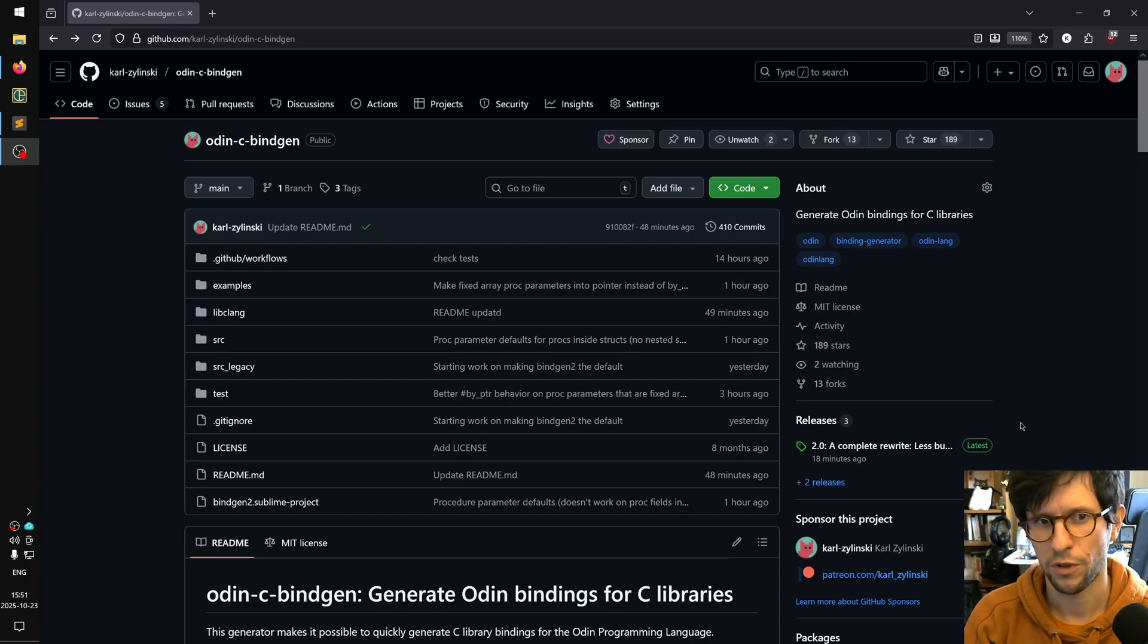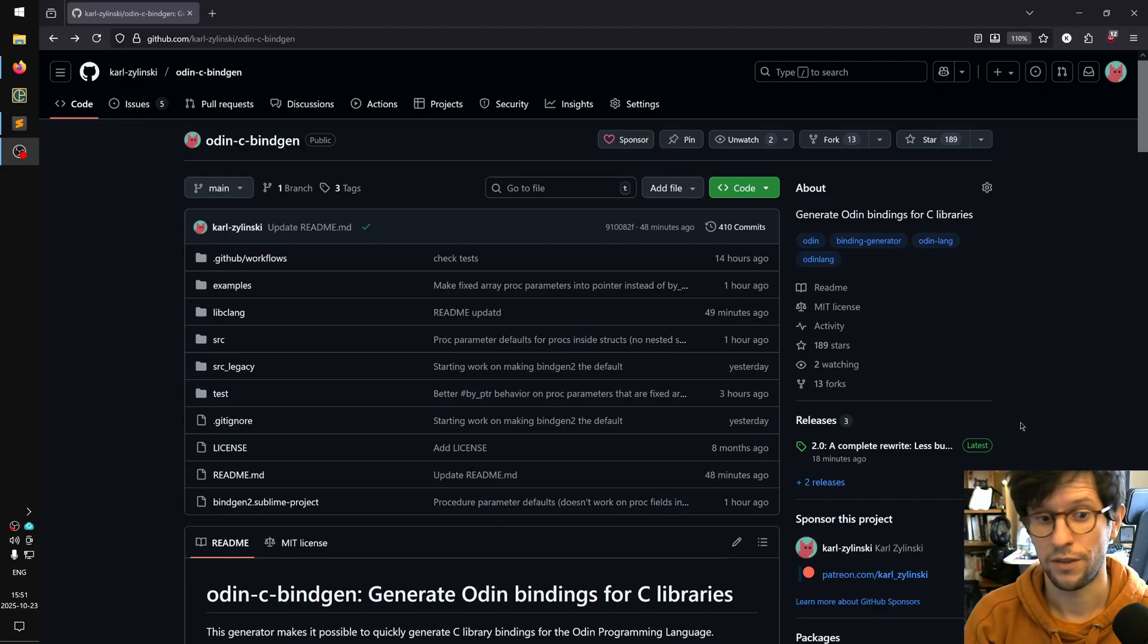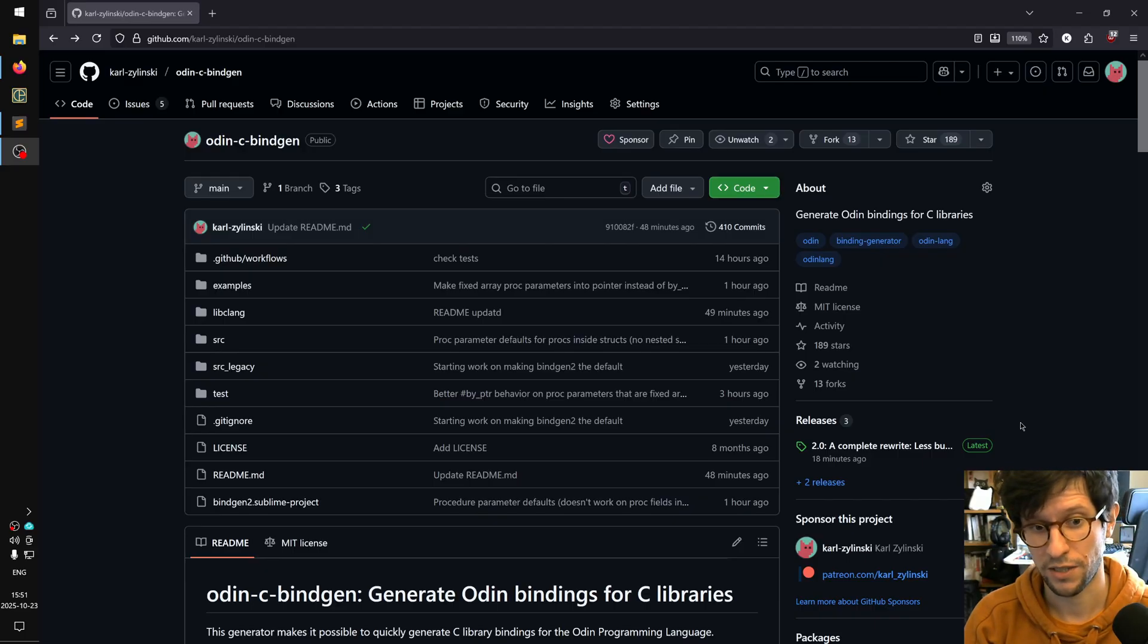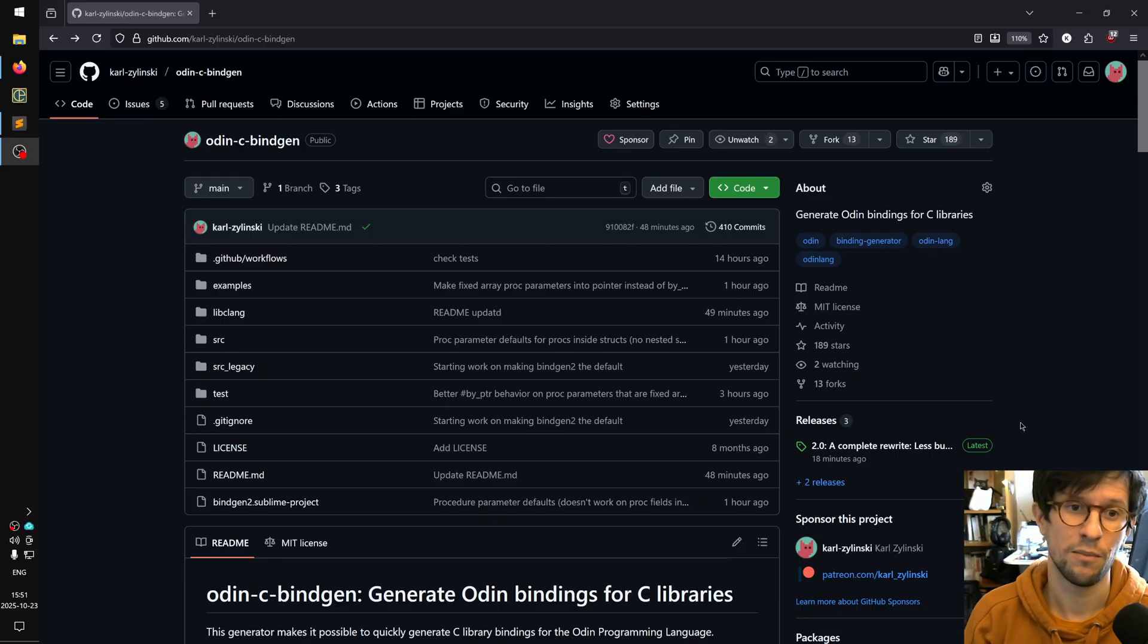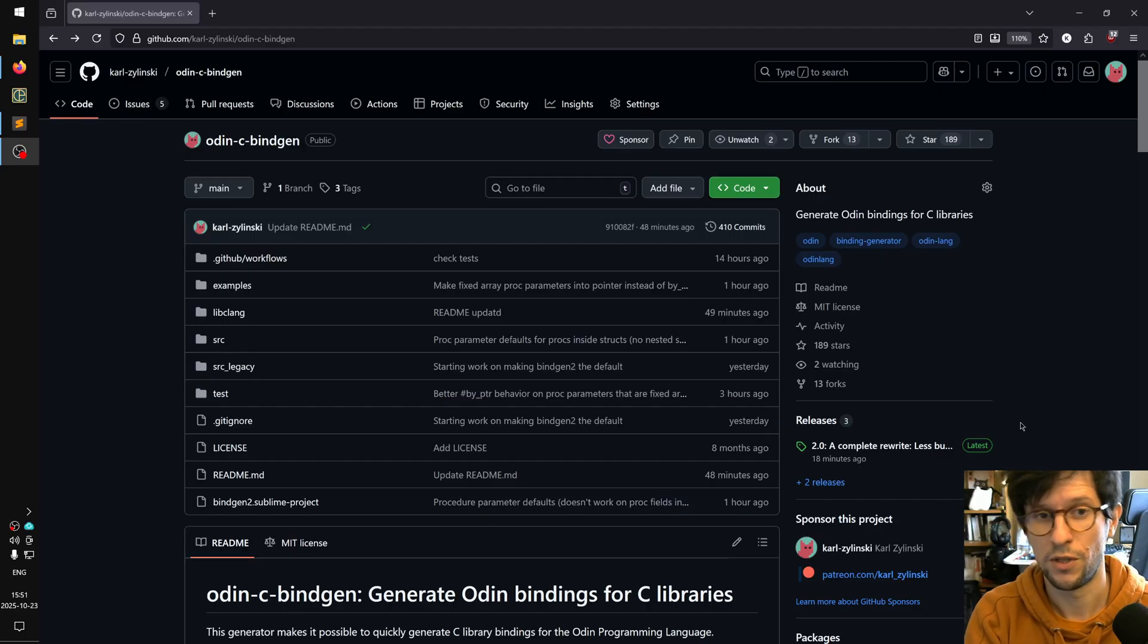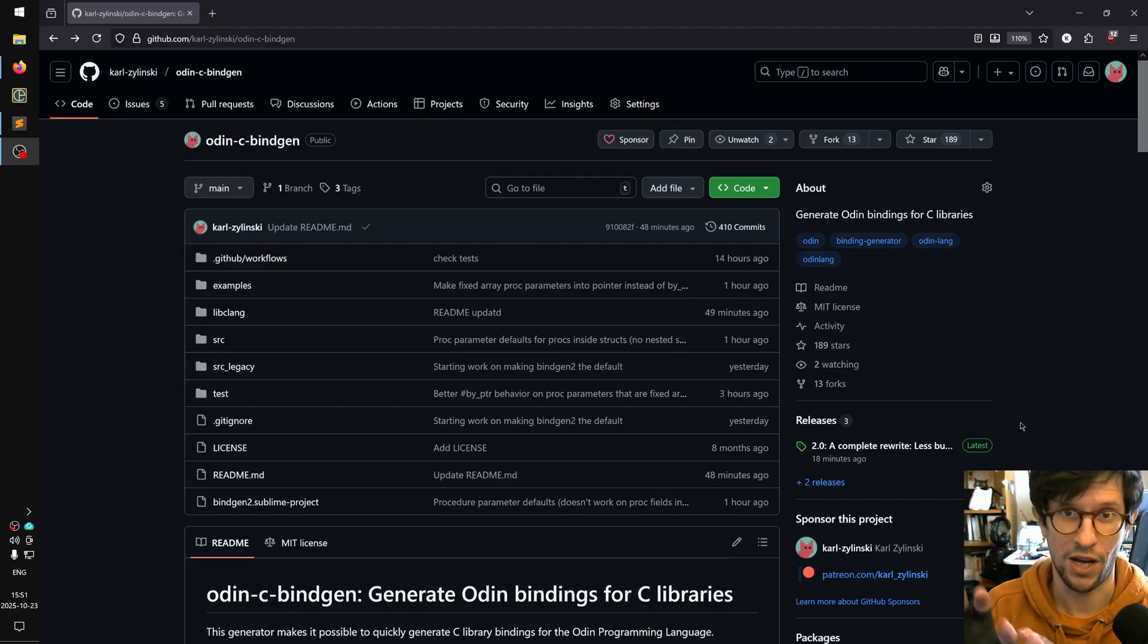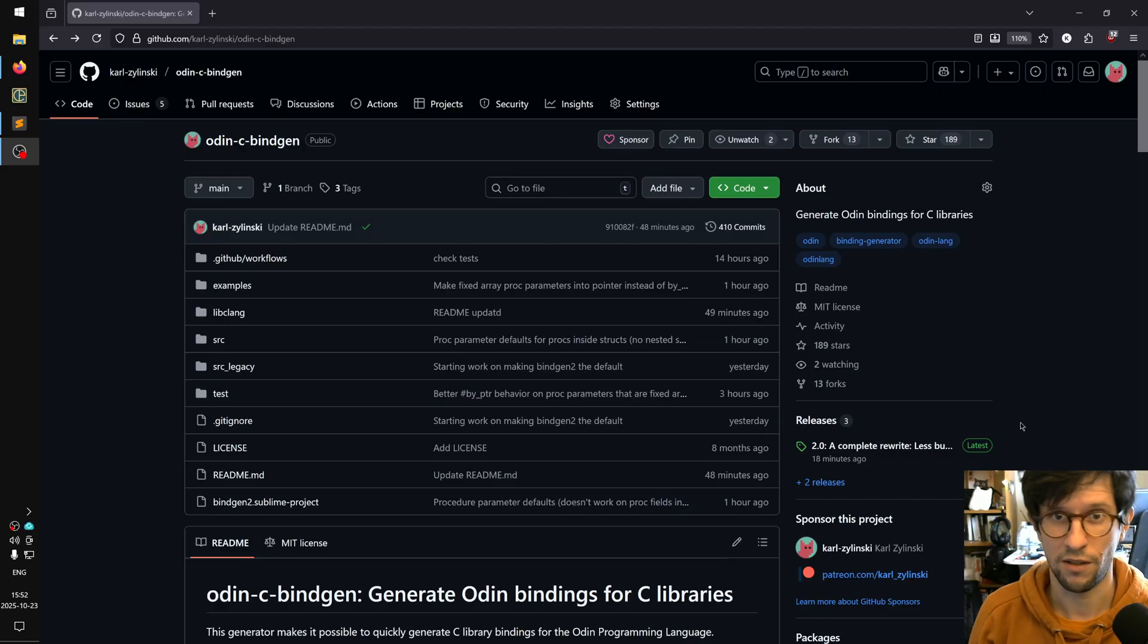I've spent a month of work on rewriting my binding generator from scratch. This binding generator takes C headers and makes bindings for Odin from them so that you can use your C libraries in Odin without having to handwrite the bindings.